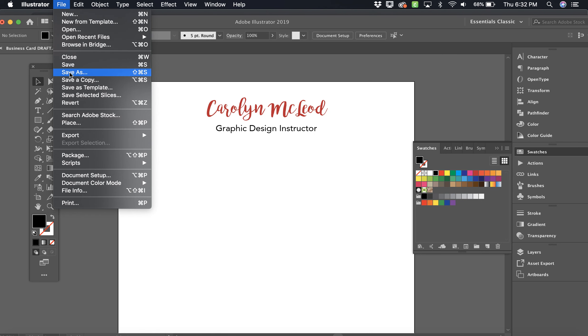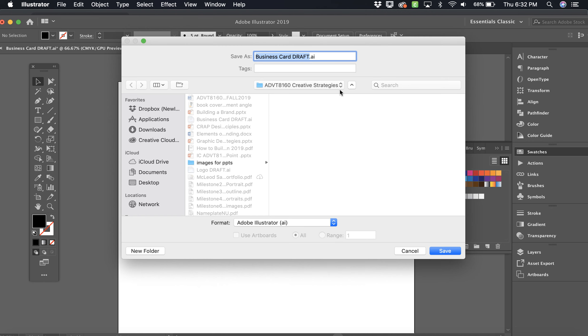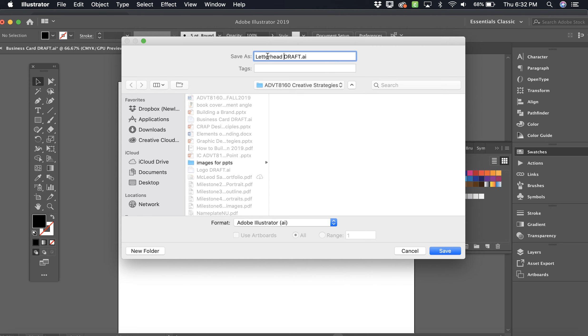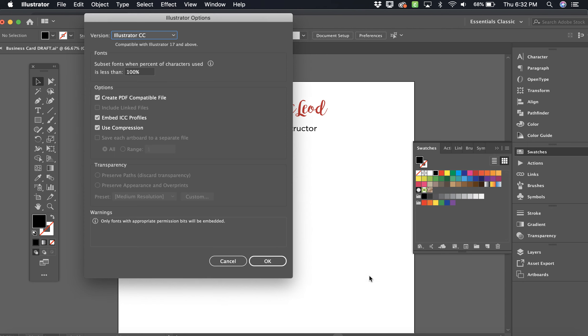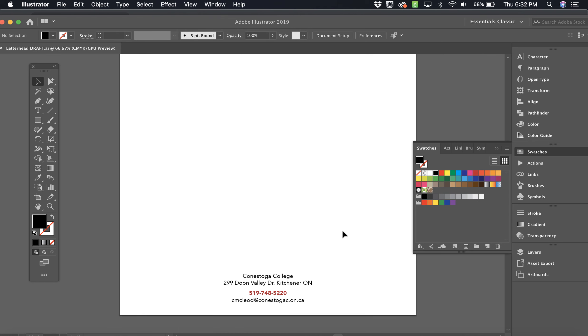File, save as. Remember to save as. Don't just save or you're saving over top of your business card. Now you have a letter size page instead of your business card. So now we need to call this letterhead, and it's a draft because we will be updating our logo over the course of the semester. And save. Yes, I want to say yes to this. It's just default. And there we go. And that is it.